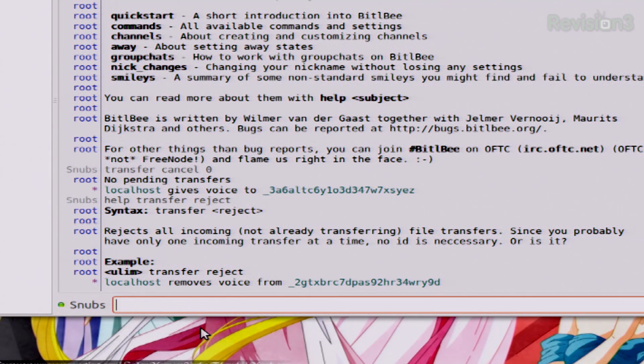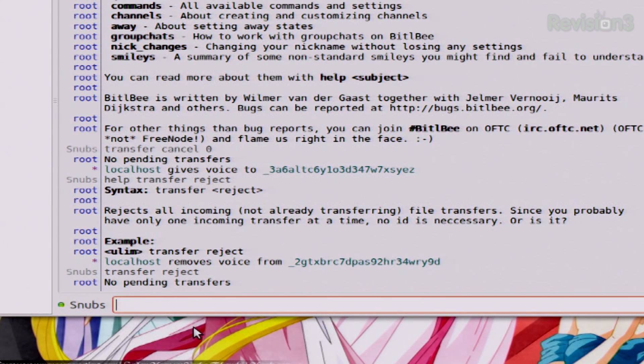Another thing you can do is reject a file completely by typing in transfer reject. And this will reject any incoming file transfers whatsoever. That just looks like transfer reject, and of course it says no pending transfers again.